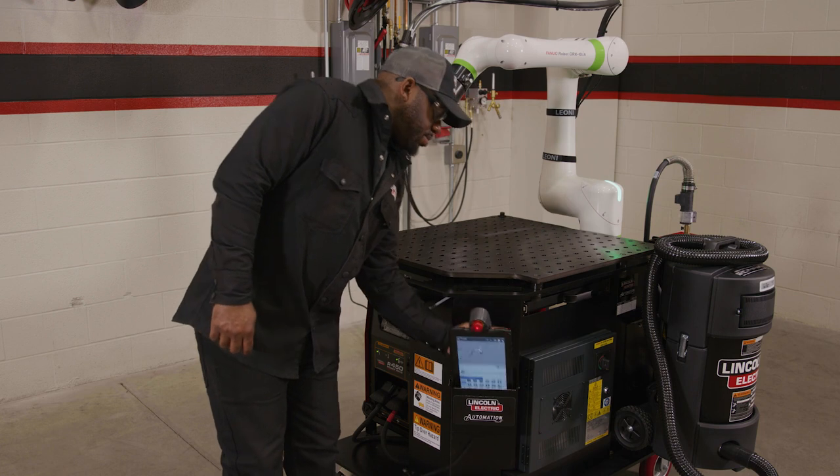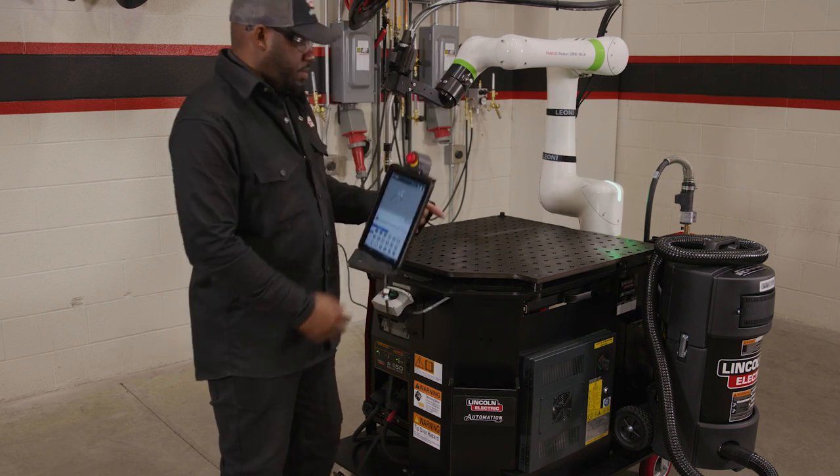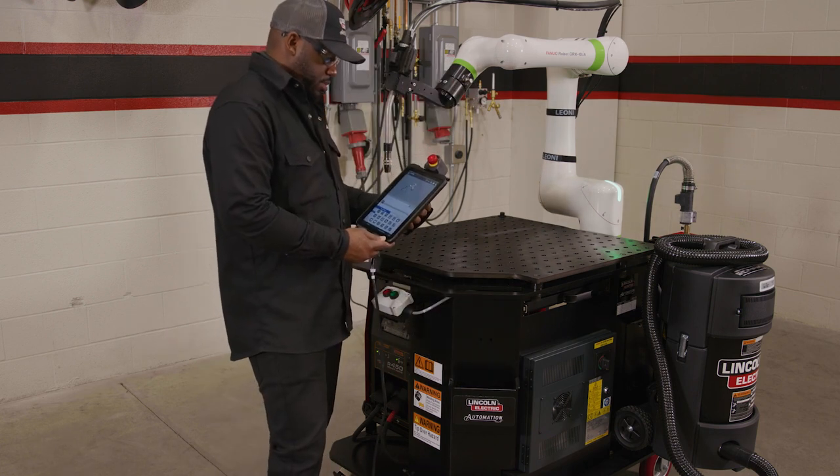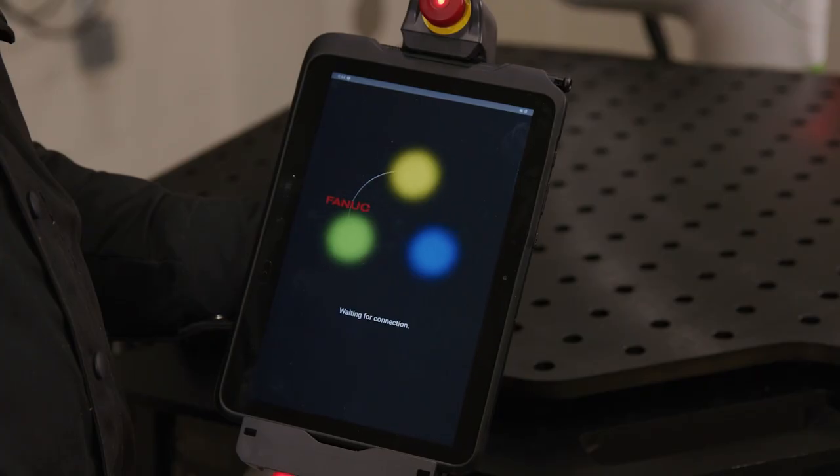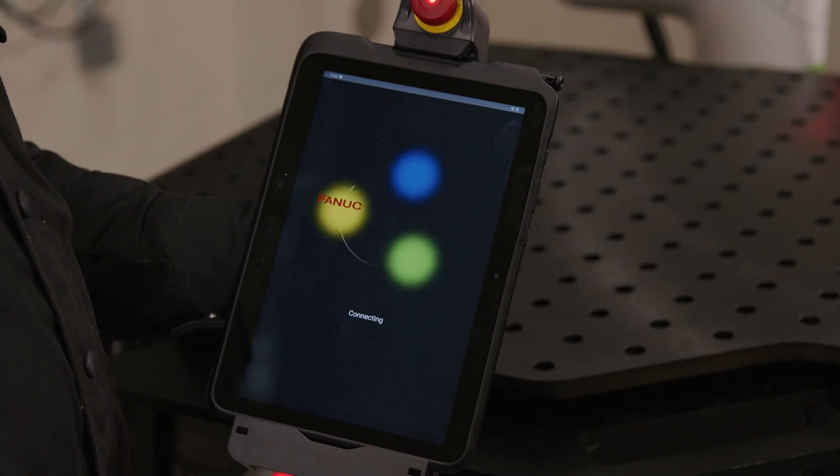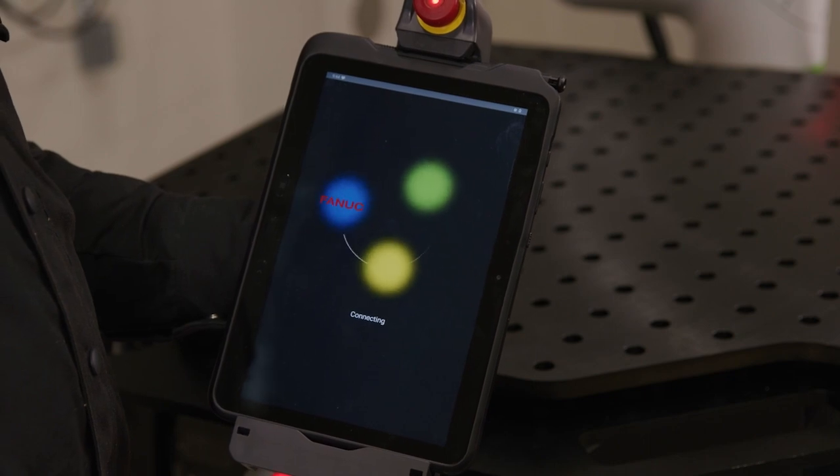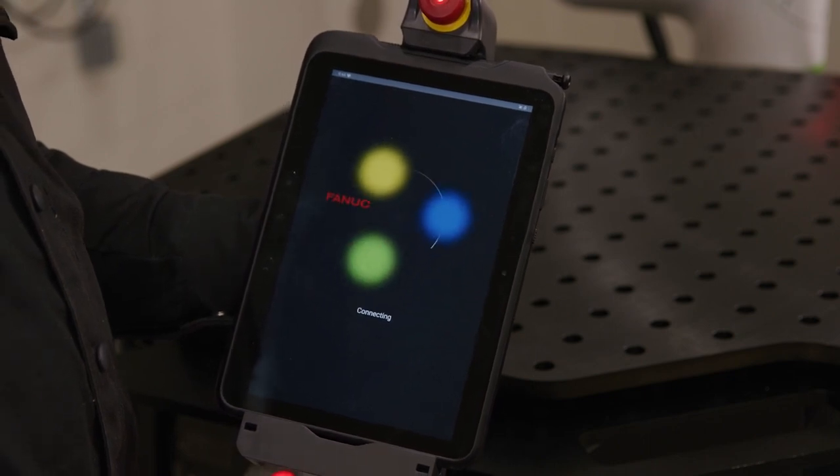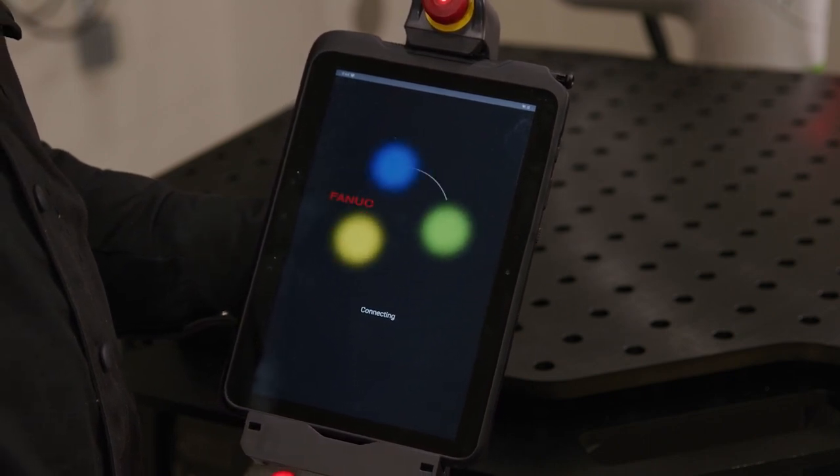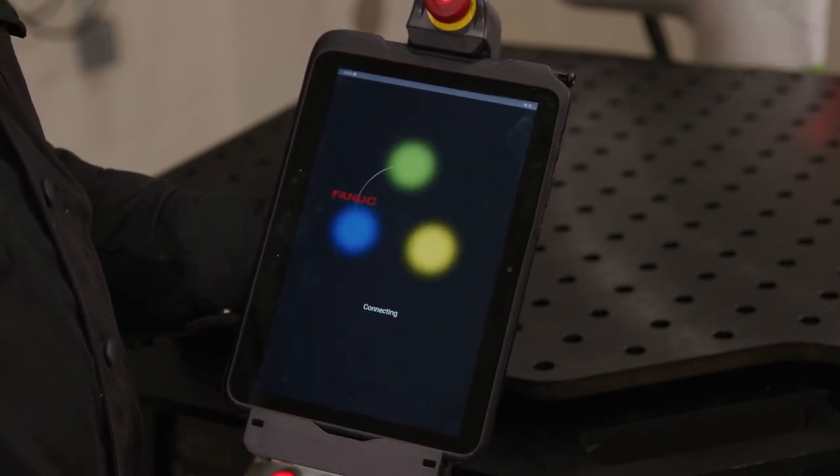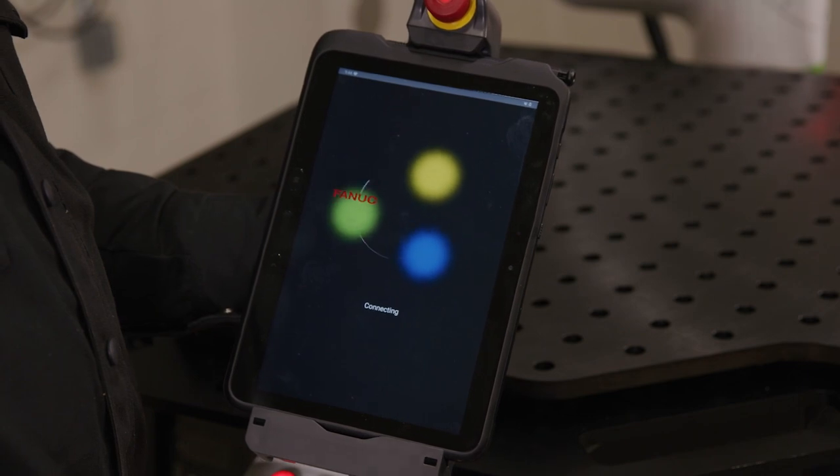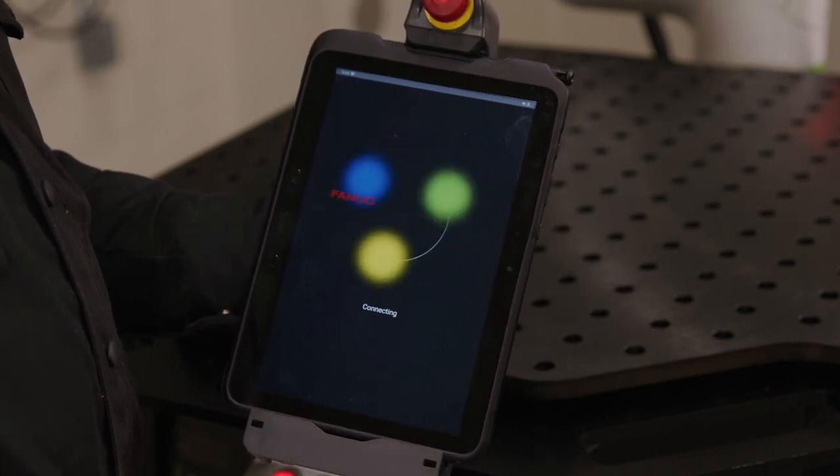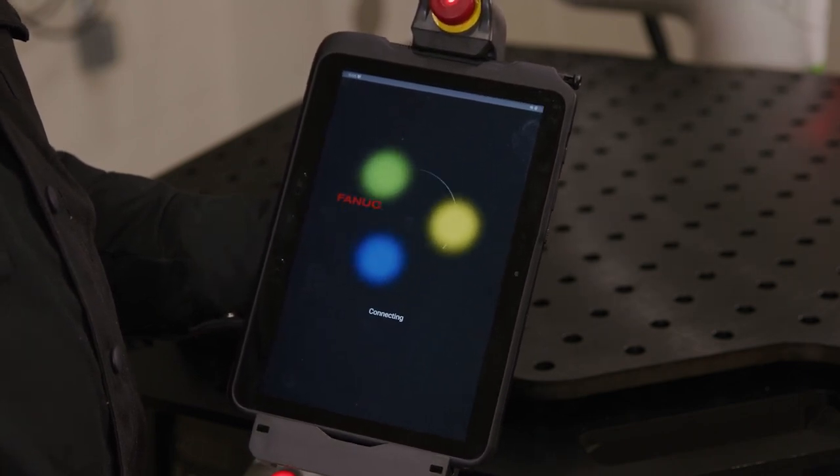Welcome to the COBOT lesson on confirming the payload and enabling your TEACH pendant. Anytime you turn on the COBOT, you will be required to confirm the payload. This is a necessary safety procedure so that the COBOT can correctly detect external forces.